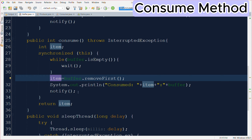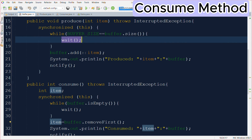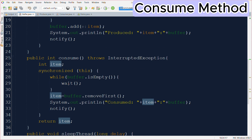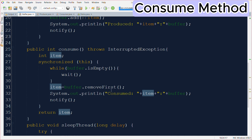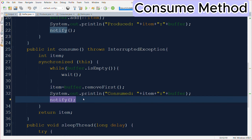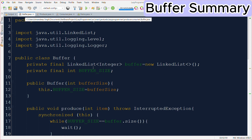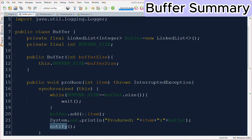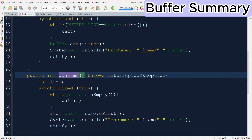After consuming we also have to send a notify signal. If you remember, the producer thread will be in a waiting state if the buffer is full. So suppose the buffer is full and the consumer consumes and removes one element — the buffer size is reduced, but the producer thread is still waiting. It will only wake up once it receives a notify signal. So after removing one element we send a notify signal to the producer thread that it can produce a new message. This is the whole working of our buffer class — the producer uses the produce method to add elements, and the consumer uses the consume method to retrieve and remove elements.